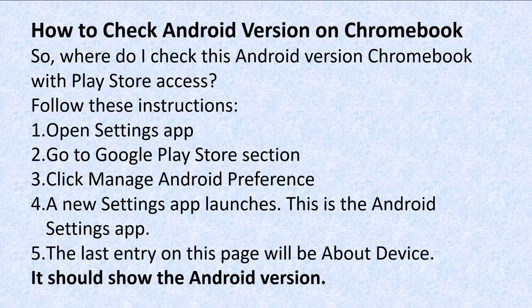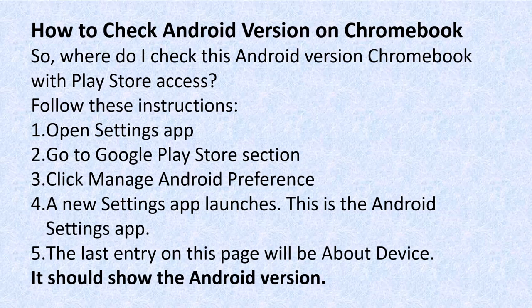One, open the Settings app. Two, go to the Google Play Store section. Three, click Manage Android Preference. A new Settings app launches. This is the Android Settings app. The last entry on the page will be About Device. It should show the Android version.